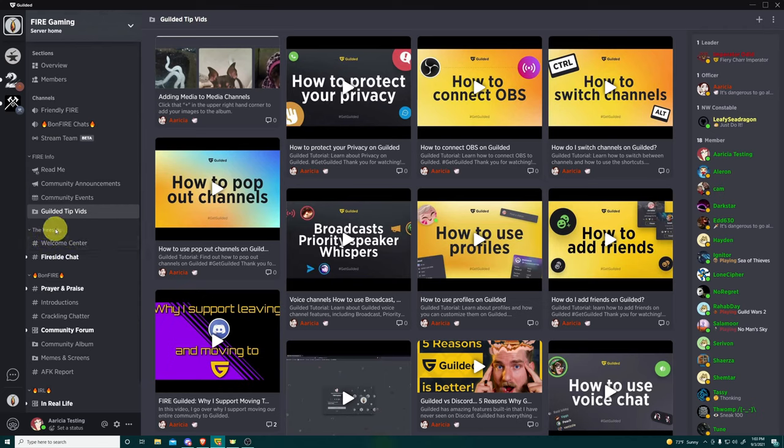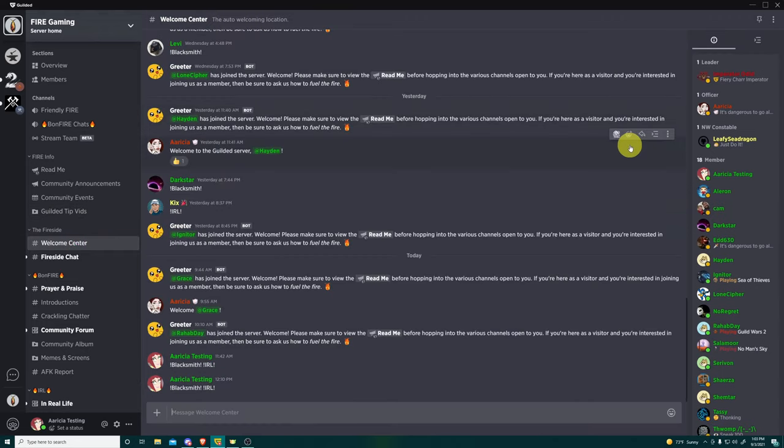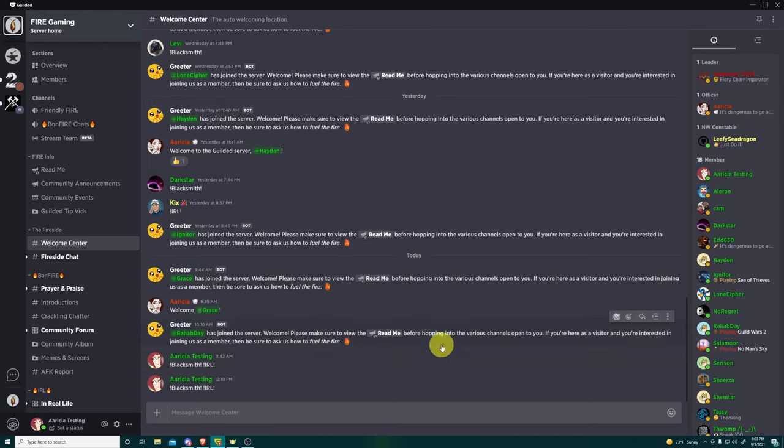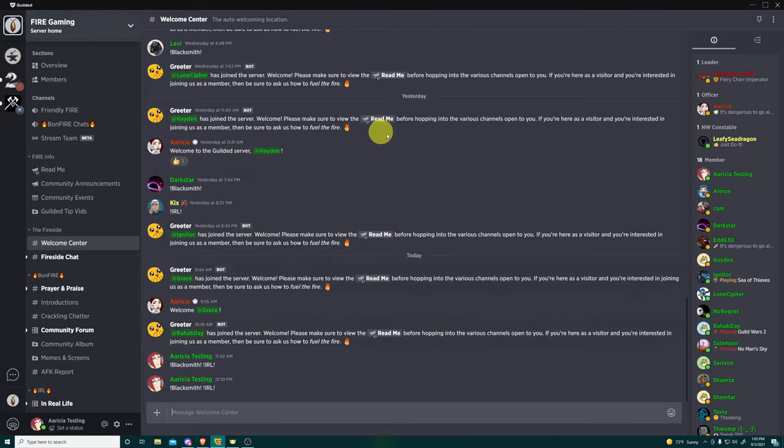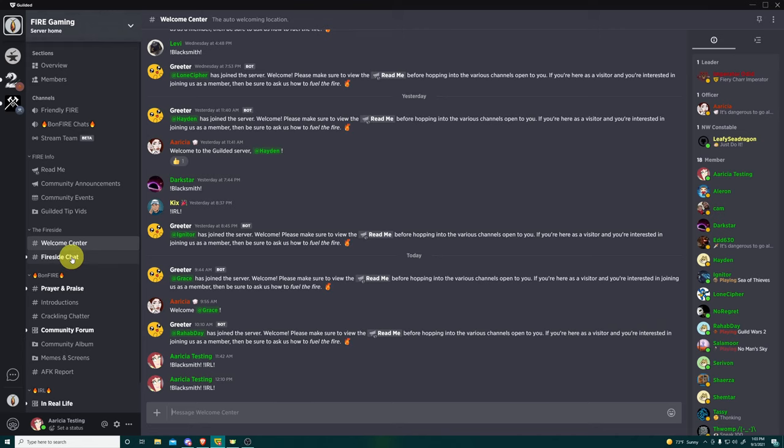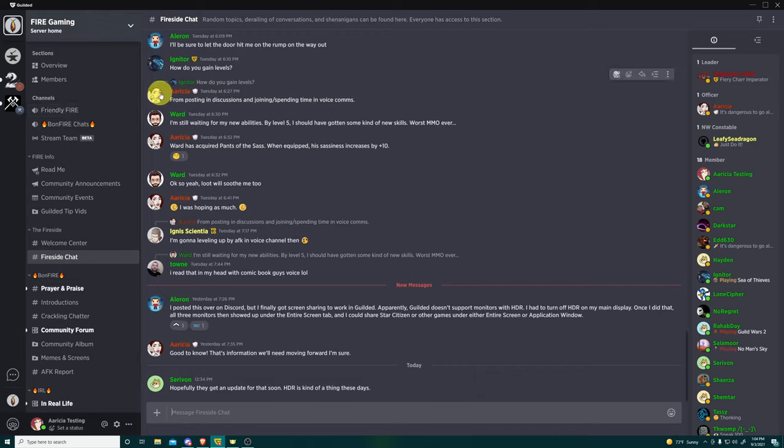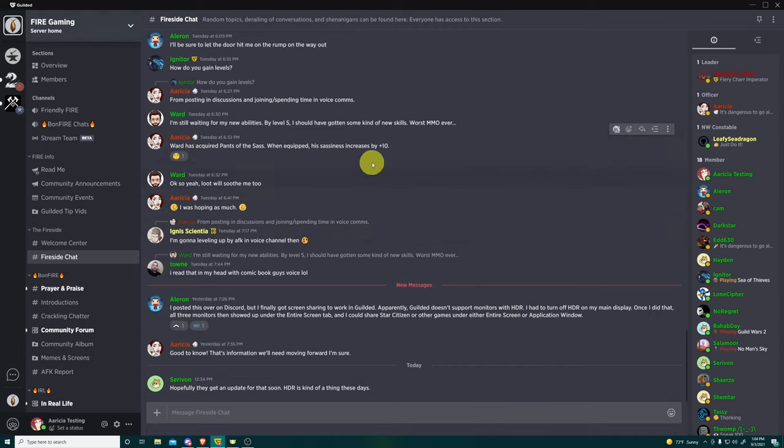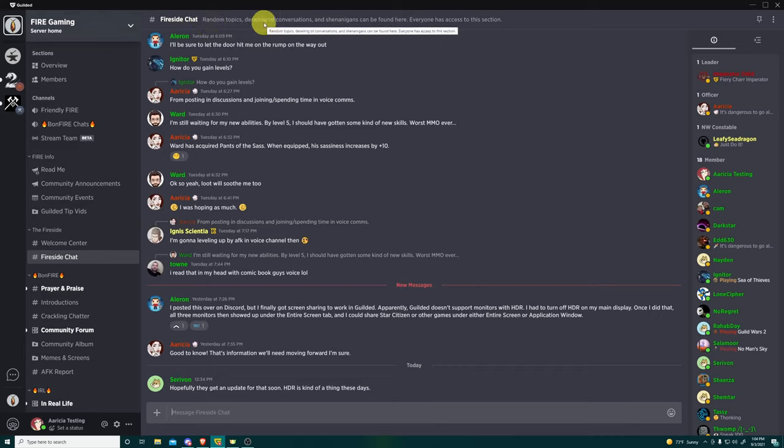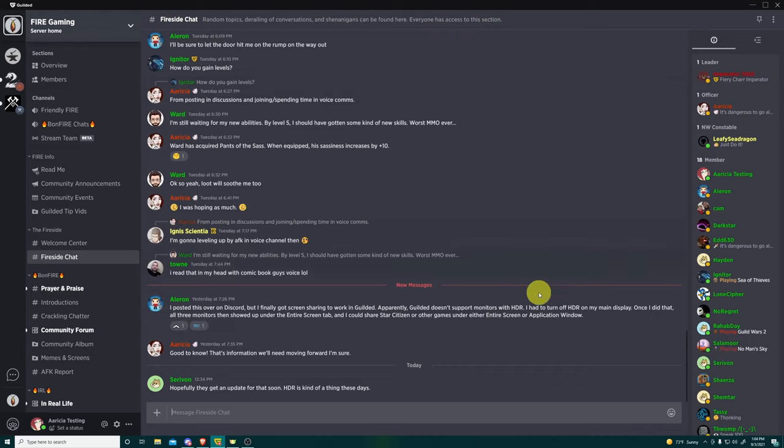And then let's keep moving on down. All right. So then we have the fireside. Fireside has the welcome center, which is where everybody that comes in, there's a little welcome message. As members, I strongly encourage you to hop in here and welcome new people into the server. Just say, Hey, get to know them. That's fantastic. That's definitely what we want. We want people to have that outreach there. And then we have fireside chat, which this is a lot like the friendly fire up here. This is open to everyone who joins our Guilded. So it's open to allies, to friends of fire and everything in between. And right up here, it will say random topics, derailing of conversations and shenanigans can be found here. Everyone has access to the section.